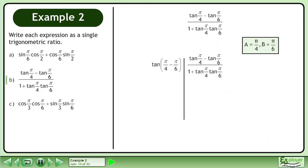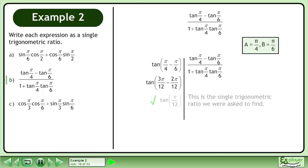Plug the angles into the left side. Also rewrite the original expression on the right side. Get a common denominator. The left side is tan(π/12). This is a single trigonometric ratio we were asked to find.